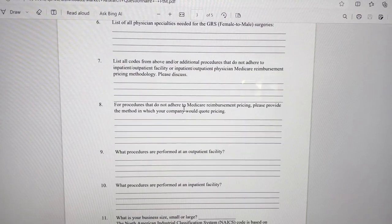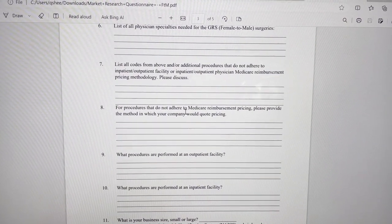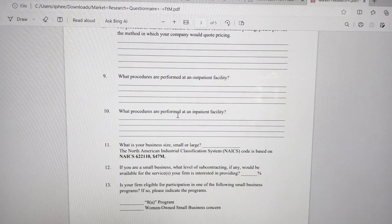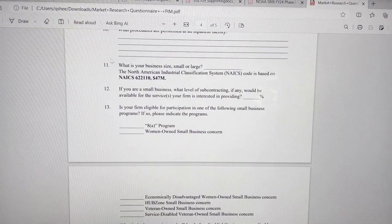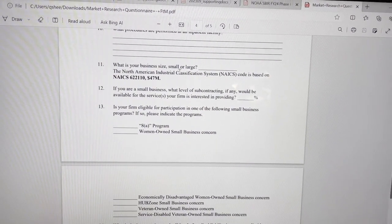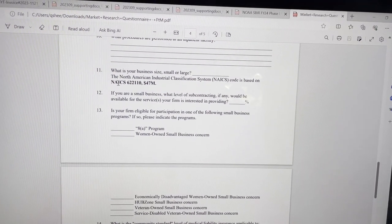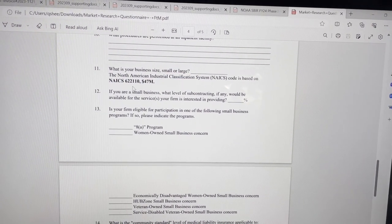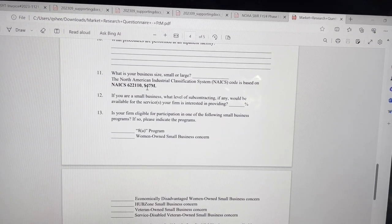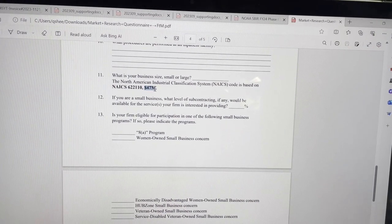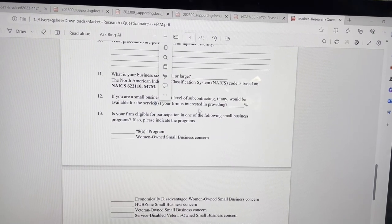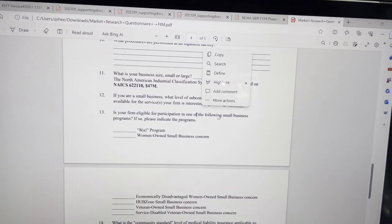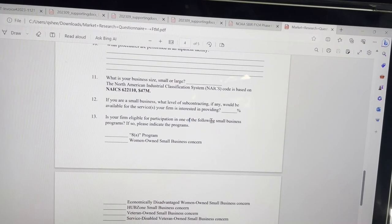So here's a few more questions. Outpatient facility, inpatient facility, what is your business size? And so for this NAICS code, this general medicine NAICS code, when they say your size standard, if your company makes under $47 million, you're considered a small business under this NAICS code. That's how that kind of works.